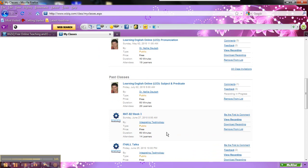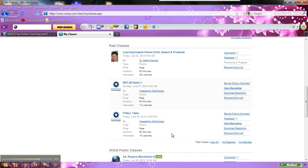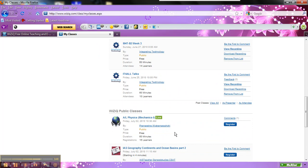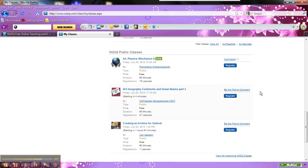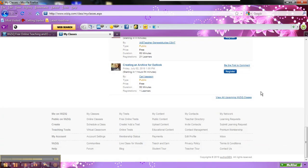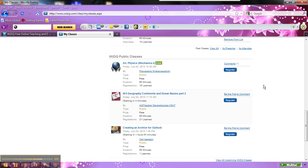Here it just shows you some of the past classes I have been in. So anytime I want to review or look at a class again, I can do so. You can click on view recording, which allows you to review at your leisure, which is really nice.